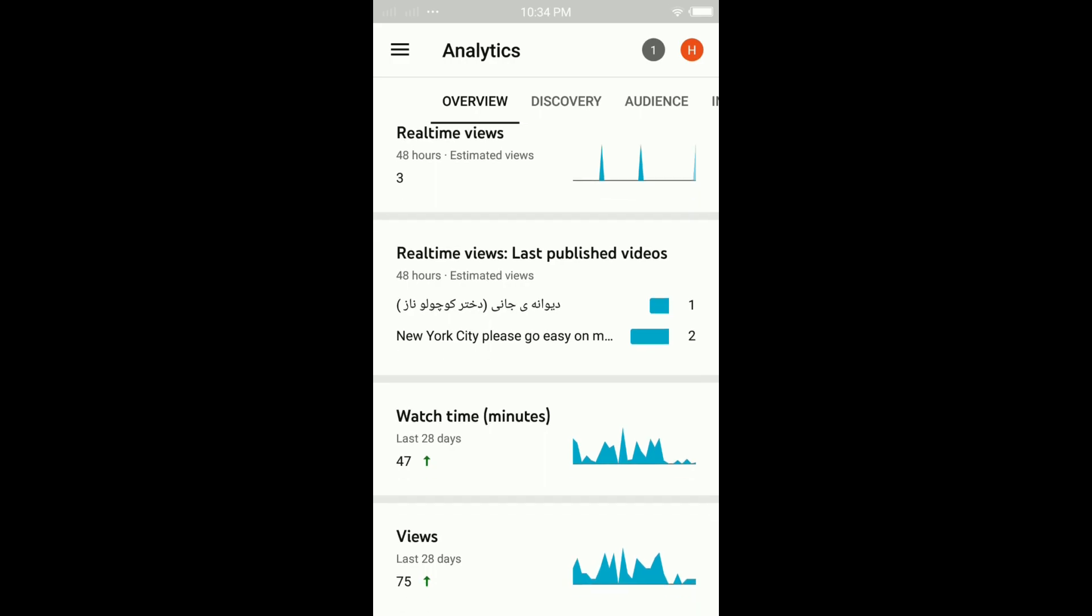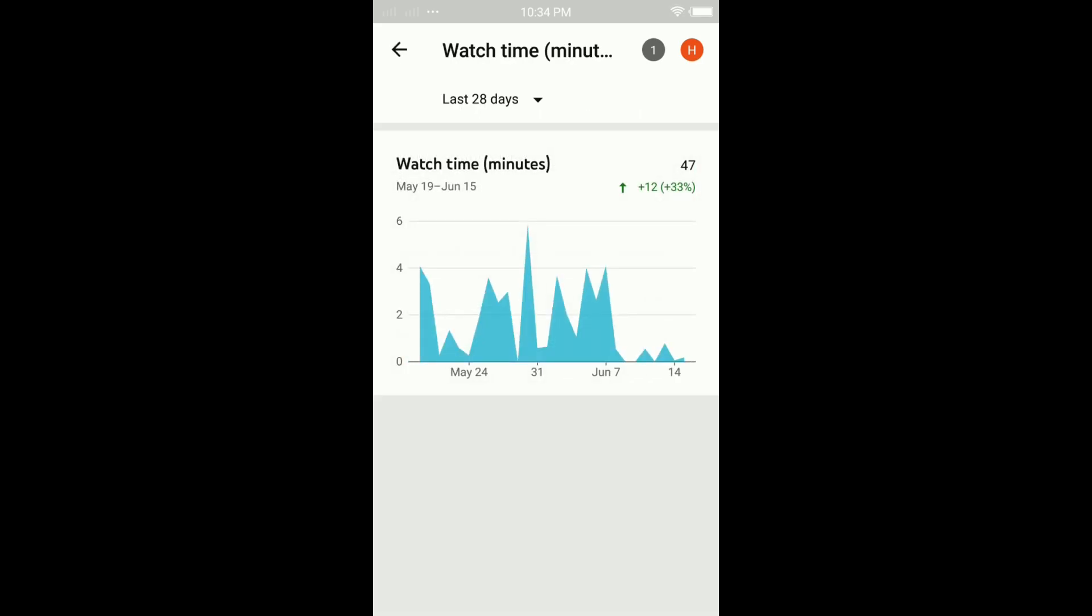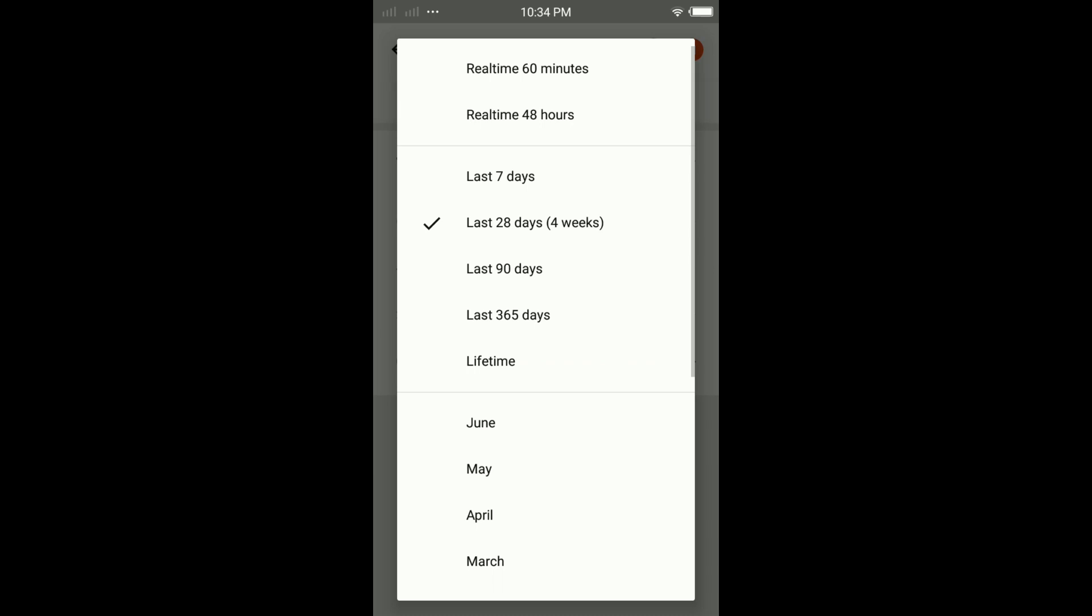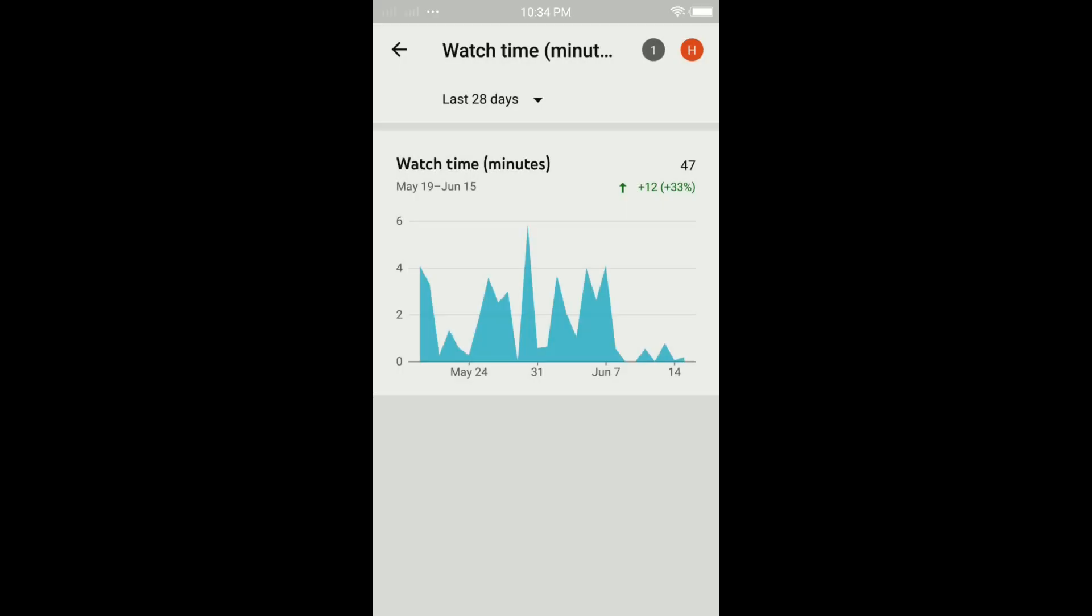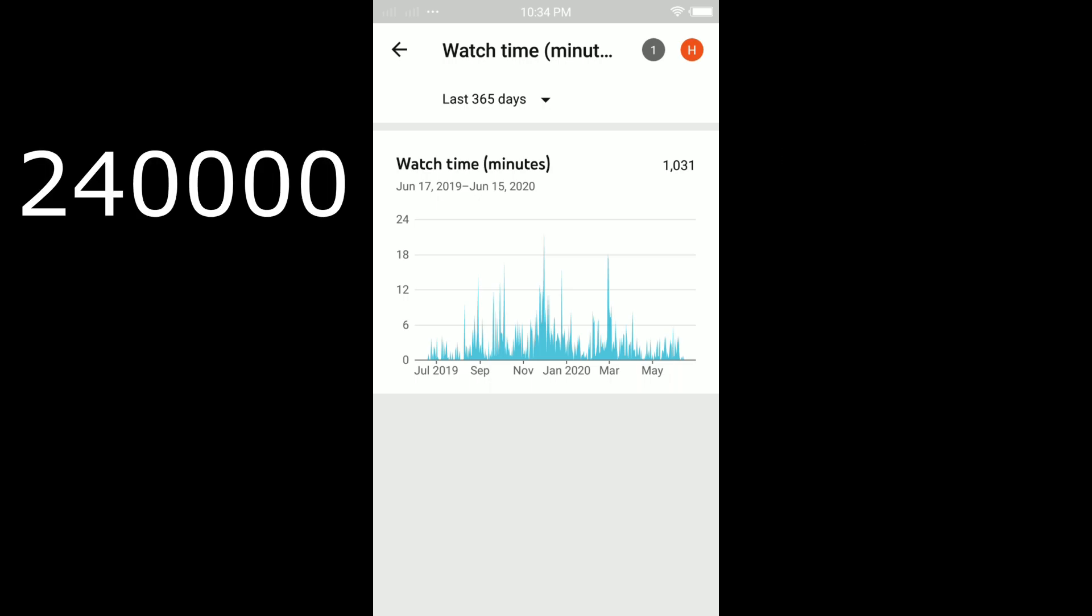Then down here, watch time in minutes, click on it. It brings you here to the same page as PC. You have the same options as PC here, from last seven days to lifetime. I select last 365 days. See here, my watch time from June 17, 2019 to June 15, 2020. It shows me in minutes that it requires 240,000 minutes to monetize your channel.